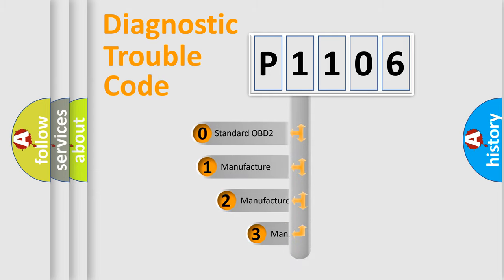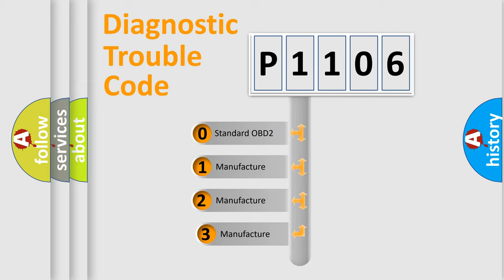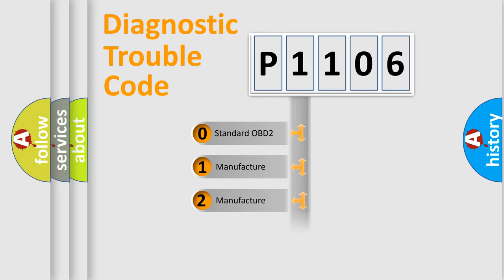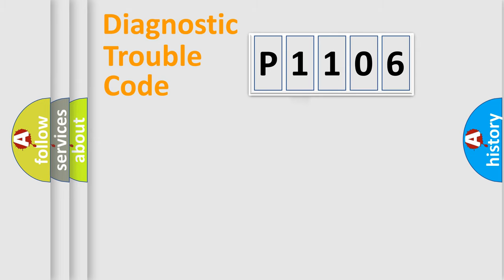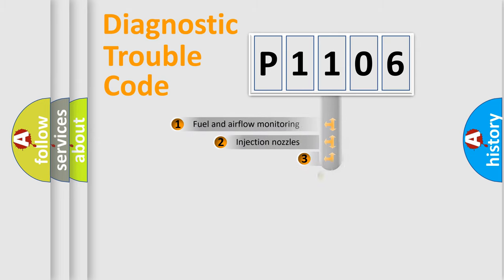If the second character is expressed as zero, it is a standardized error. In the case of numbers 1, 2, or 3, it is a more prestigious expression of the car-specific error.